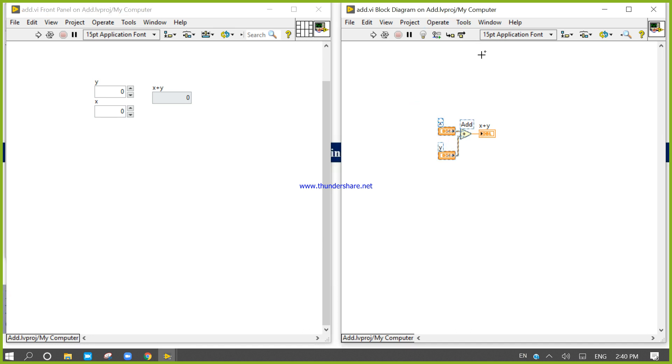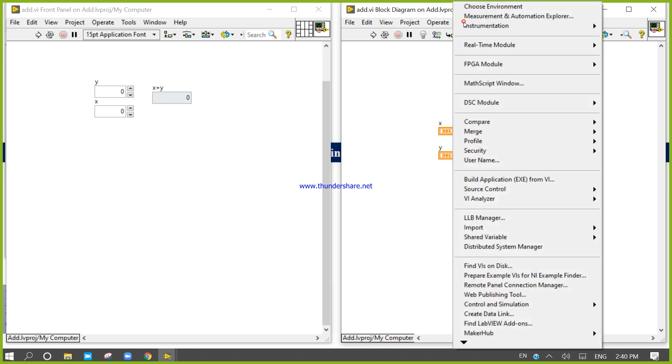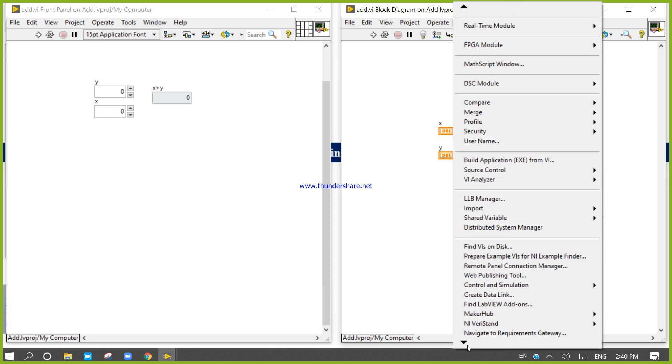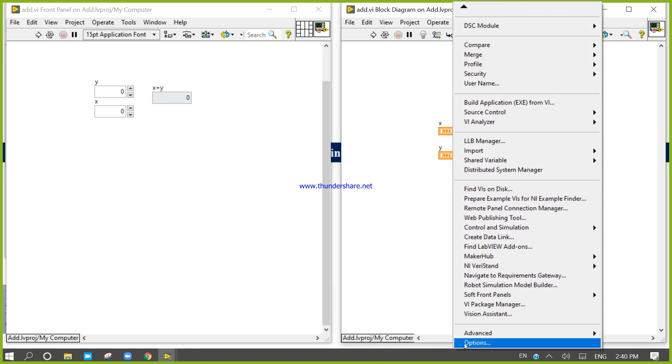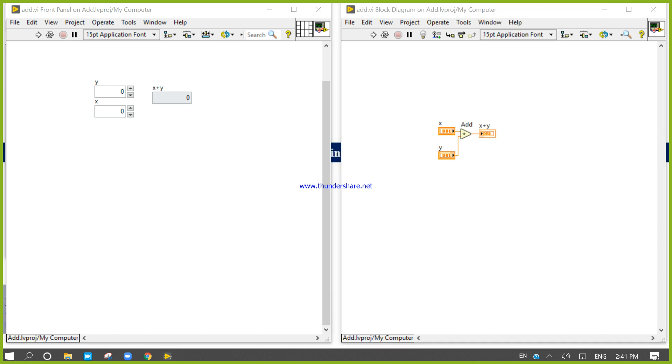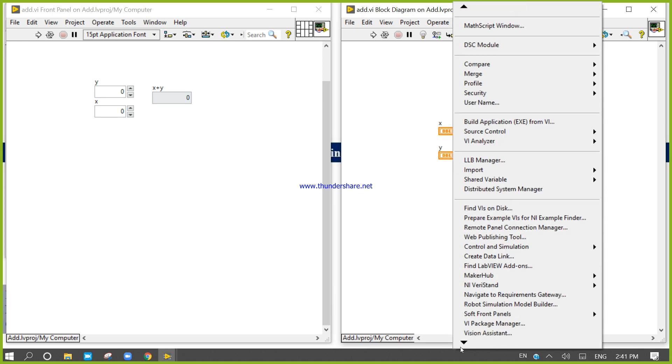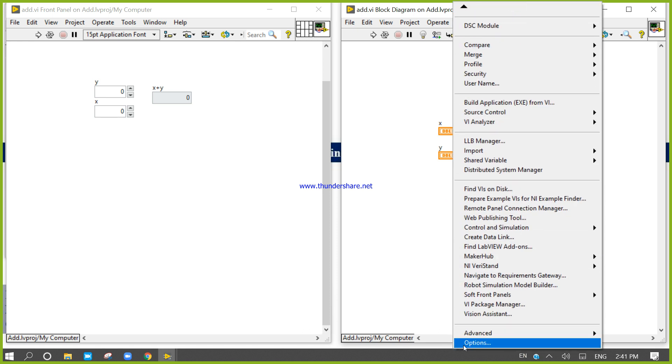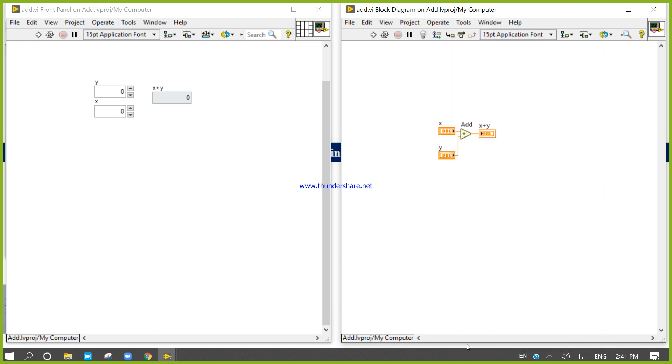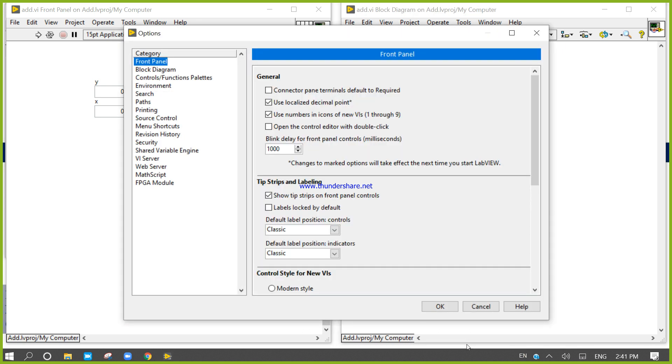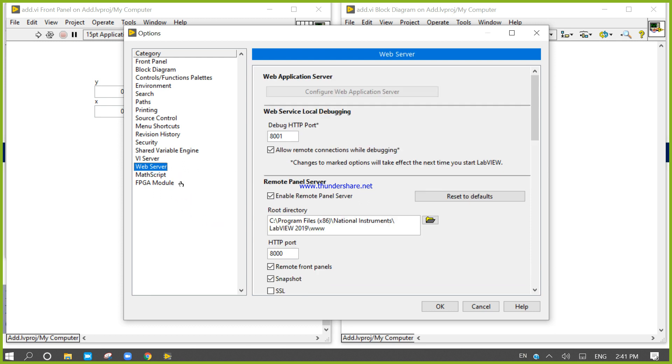Now I am going to here, tools. In this tools, when you will come here, then you will get the option. In the option, there is a web server.